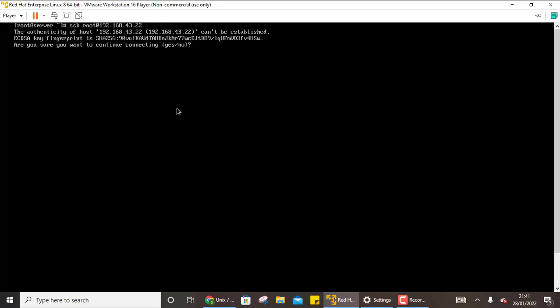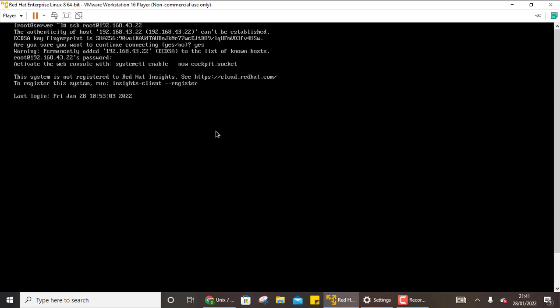So it will ask you for authentication. So right here. Yes. And now enter the password for the root user. So now we are connected. You can see now the machine name has also changed to root underscore bulgeet because I am connected now with the root user on the machine bulgeet.